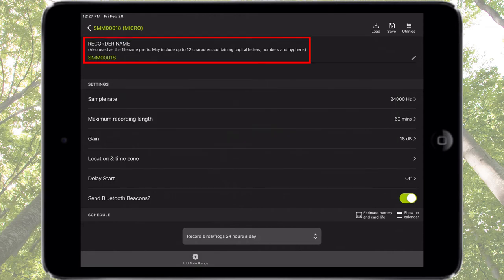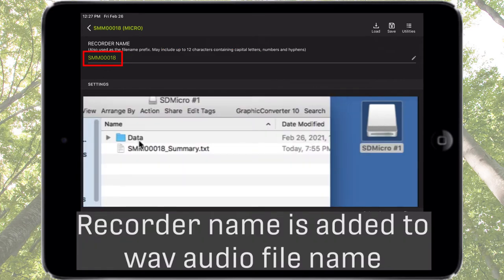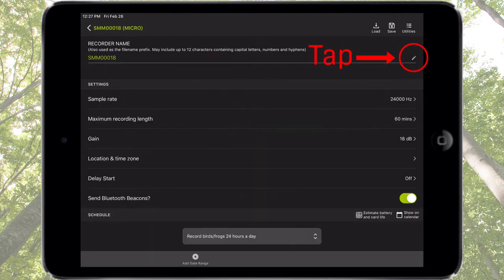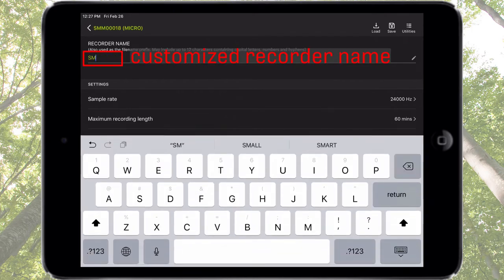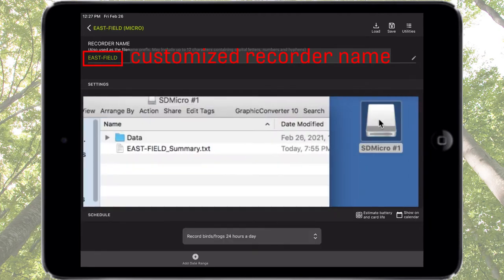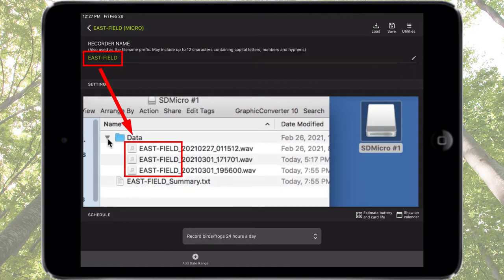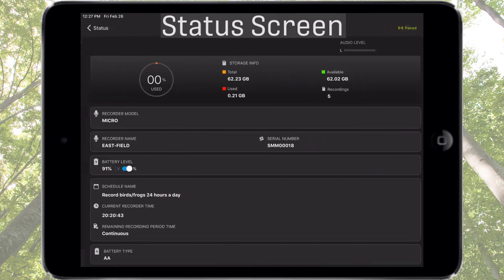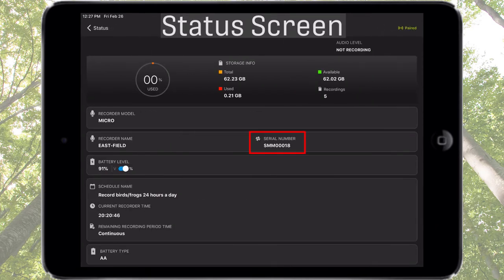The upper left corner shows the current name of the Recorder. By default, the name of the Recorder is its serial number. The Recorder name is part of the file name for all recordings made by the Songmeter Micro. The Recorder name can be left as the serial number, or it can be customized. I'll replace the serial number with a name. The new name is programmed into the Recorder. Now all WAV files recorded by this Songmeter Micro will include the custom name as part of their file names. The serial number of the Recorder is still part of the WAV file metadata and can also be viewed at any time in the Status screen.